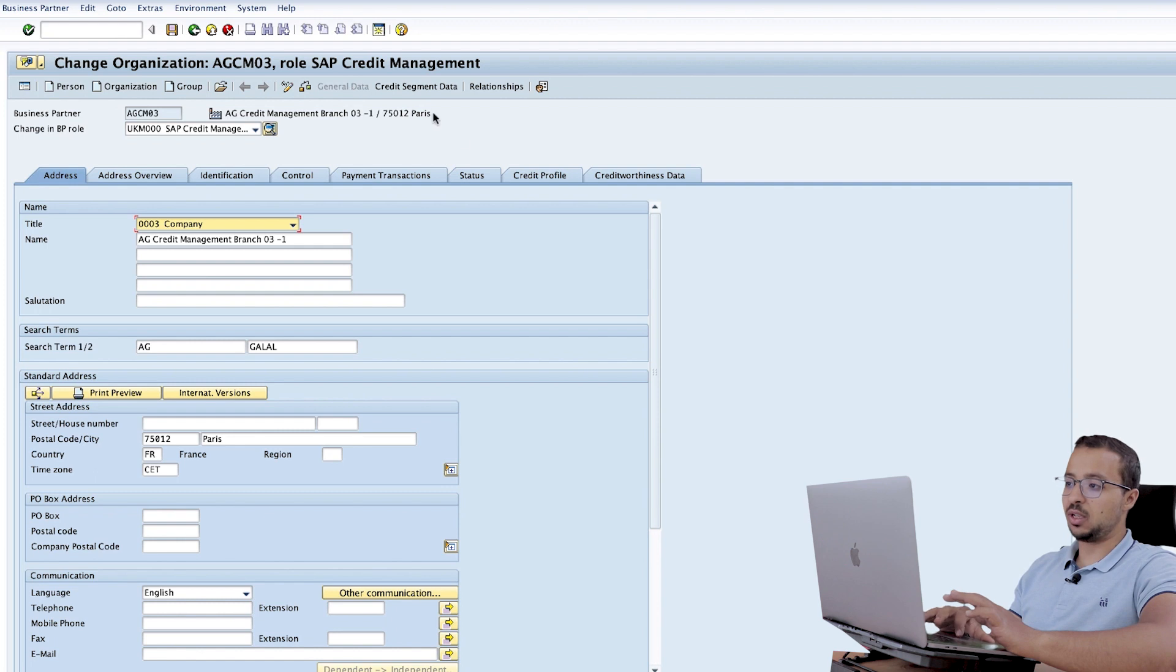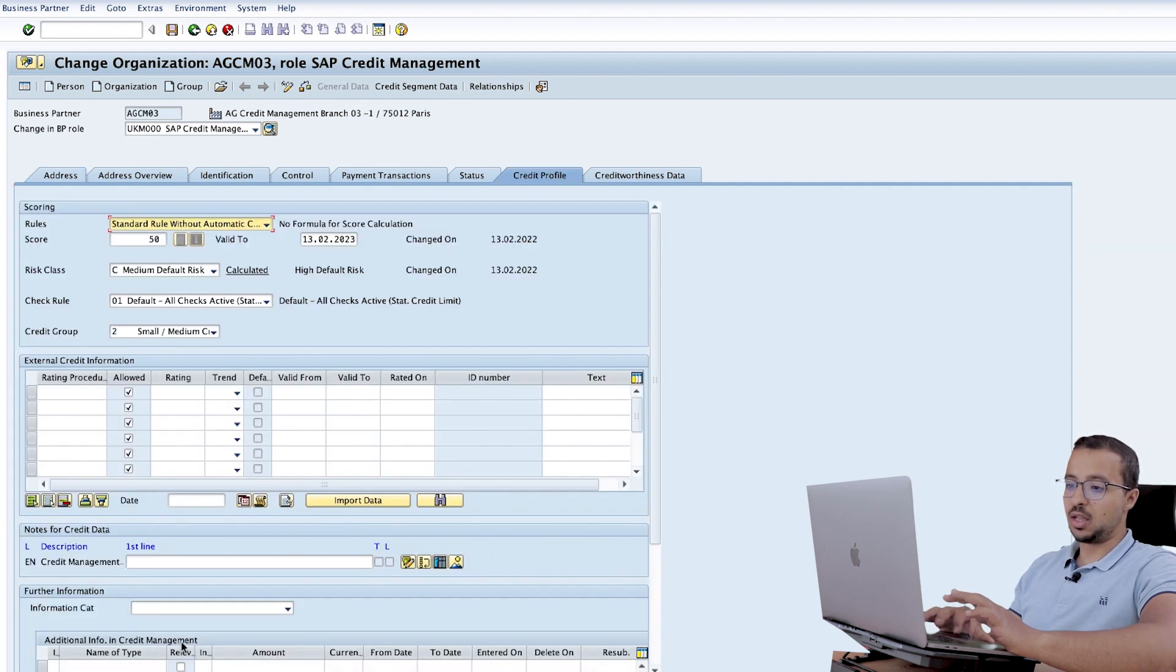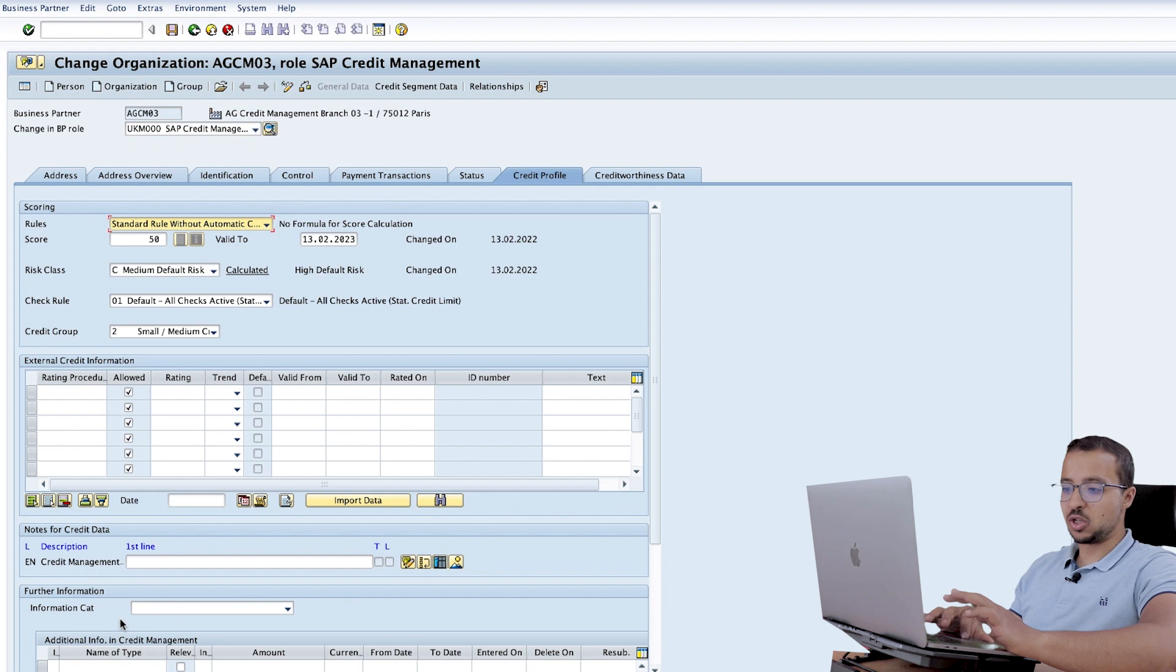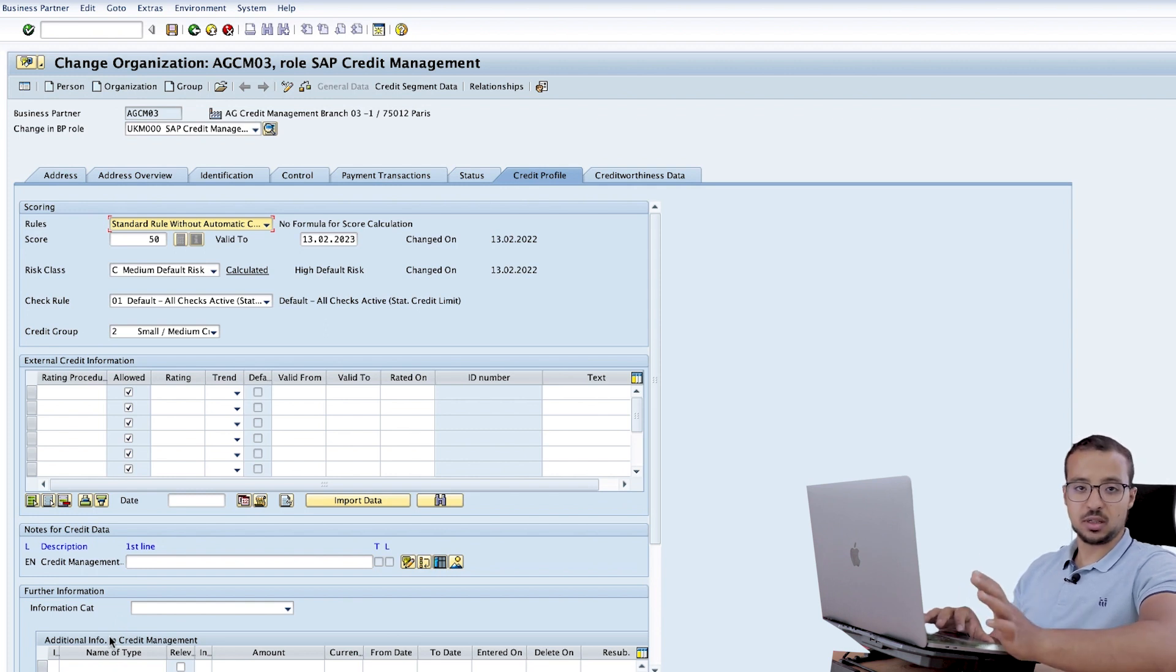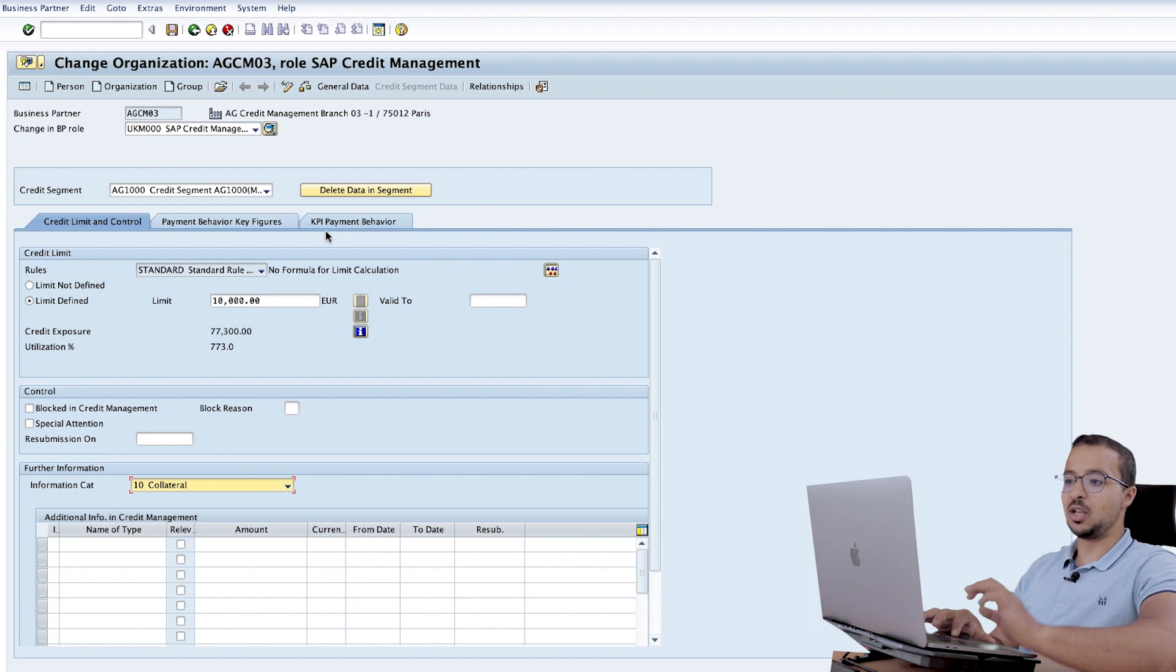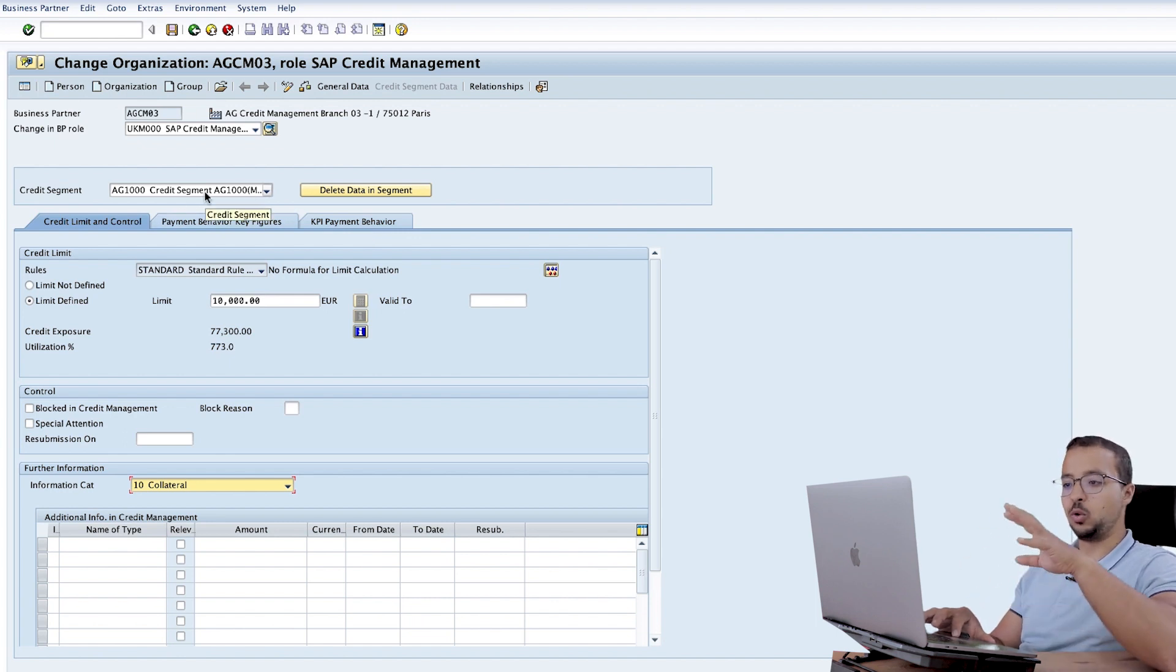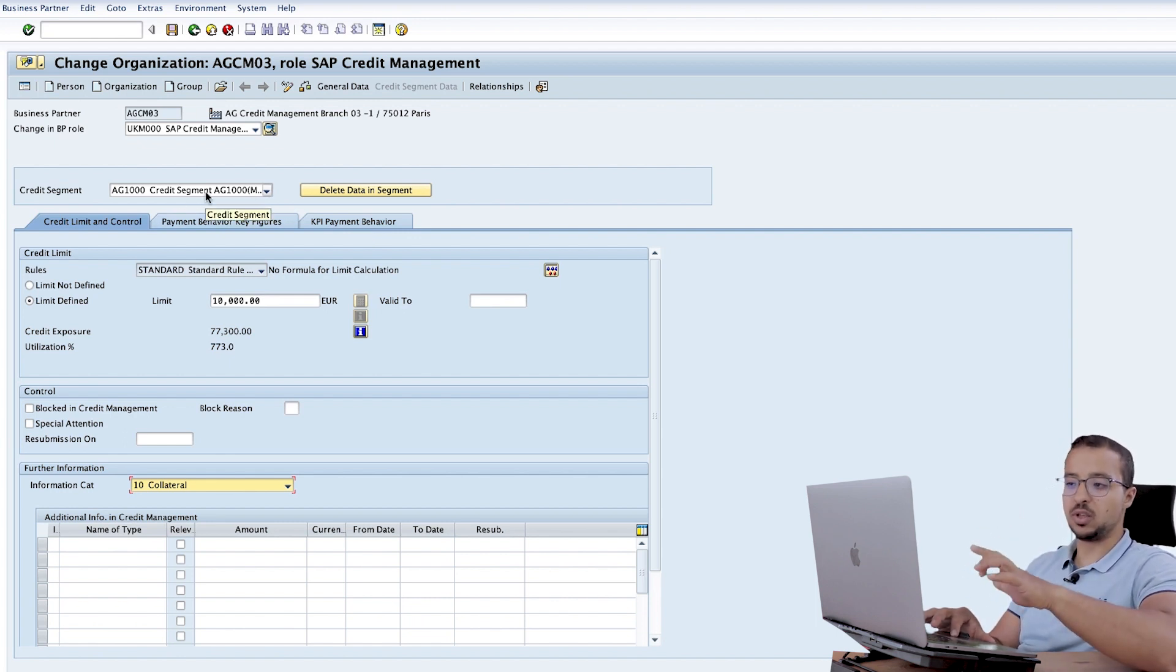If you go to the general data, credit profile and here we also have further information. So the one that is in general data is valid for all the credit segments, and the one that is in the credit segment data is only valid for the credit segment we choose. Now I want to create the exception only for this credit segment.